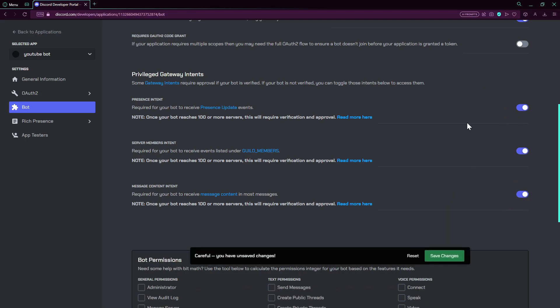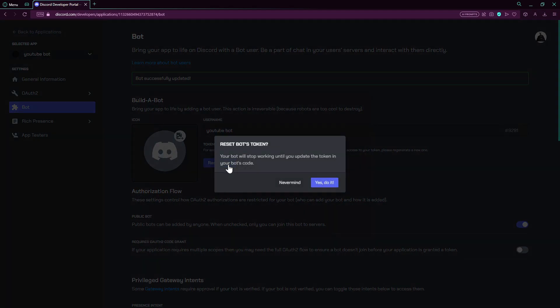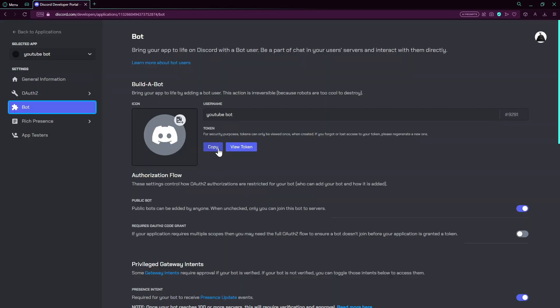One thing we need is the token, which is used to login the bot, use the bot, etc. So when you create a bot, you can only get the token by resetting the token once you make the bot. So what you have to do is press on the Reset Token button, let's do it, then press on Copy, then you can save it anywhere else.